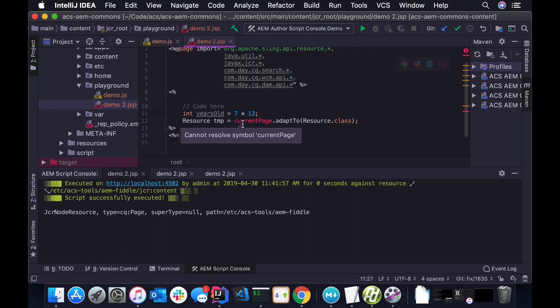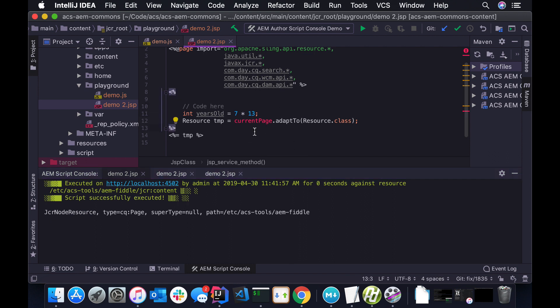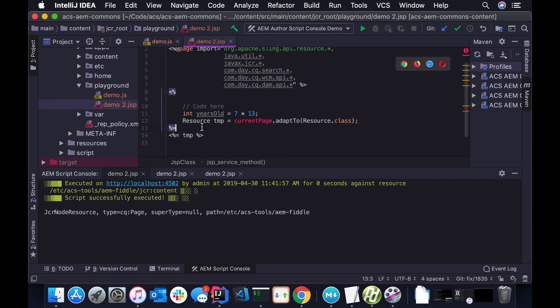And yep, looks like we can adapt a page to a resource. And it's going to be the CQ page node. Rather than let's say the JCR content node. So it's pretty handy to be able to figure out without having to jump into the Felix console or dig up some Java docs. You can just quickly execute a line of code and see what's going on.